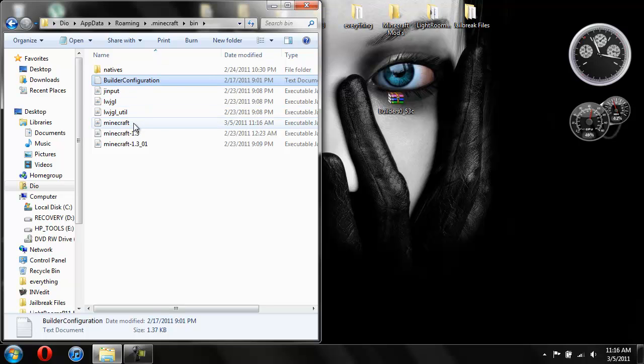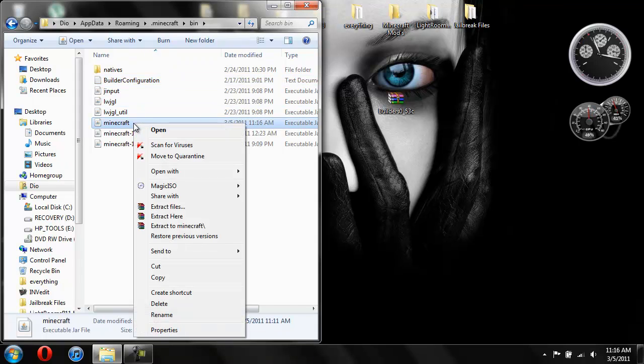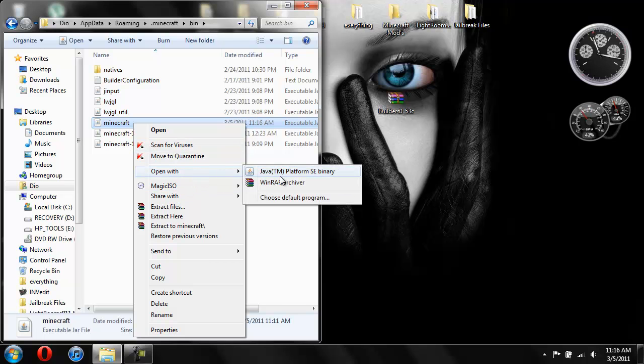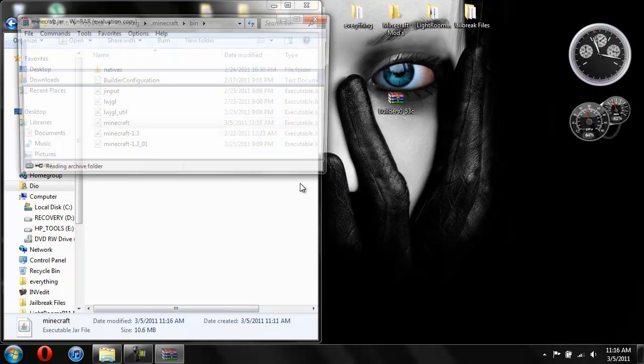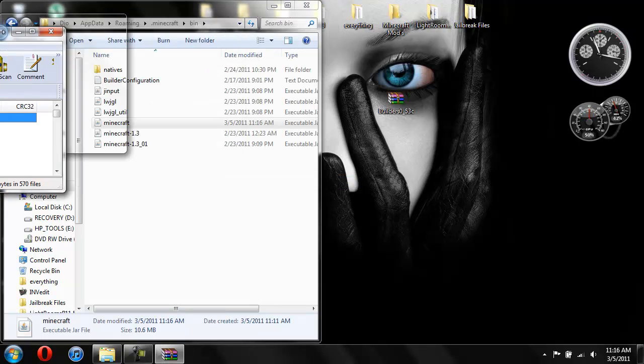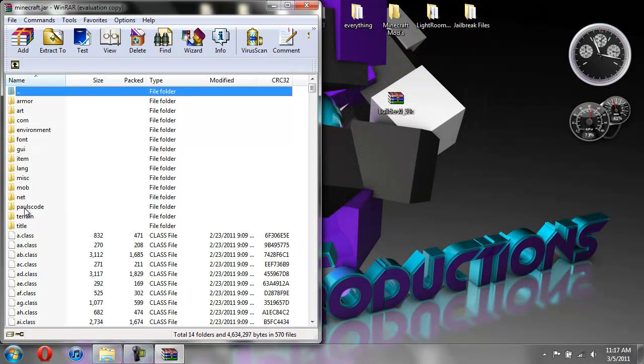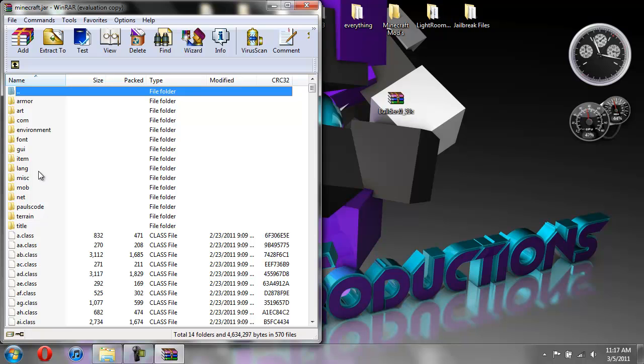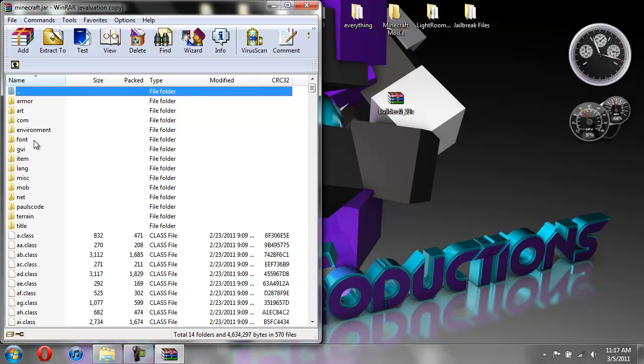One more thing before. I forgot to tell you this, but. Open with WinRar. In the Minecraft jar, if you see a folder called META-INF, it's like META-INF, it'll be all capital. Delete that folder. That will stop. That'll prevent the mods from working. So if you see that folder in here, delete it. And then you'll be fine. So that is it.